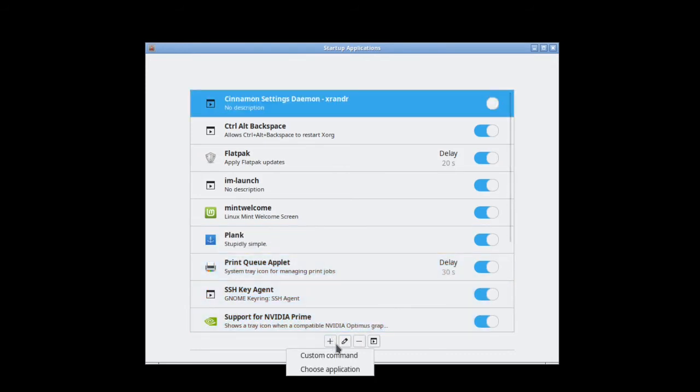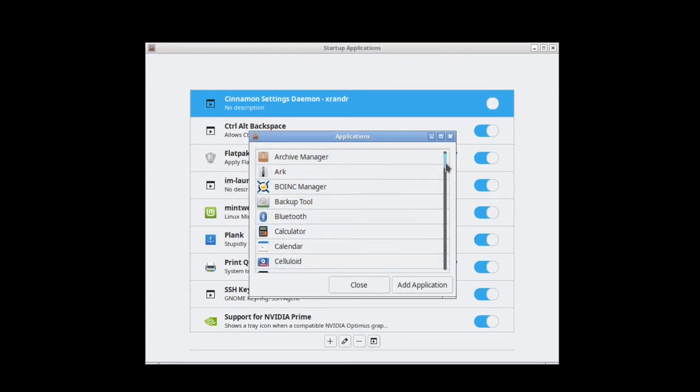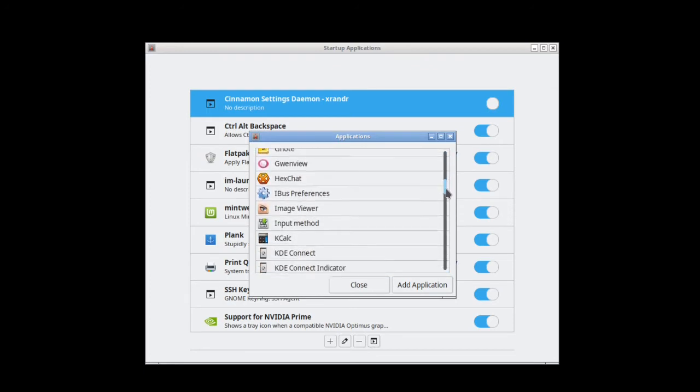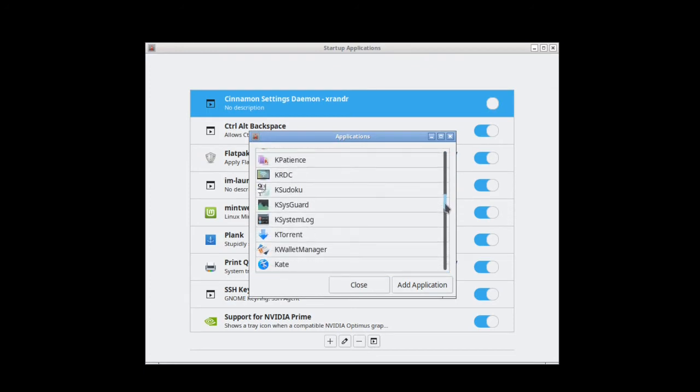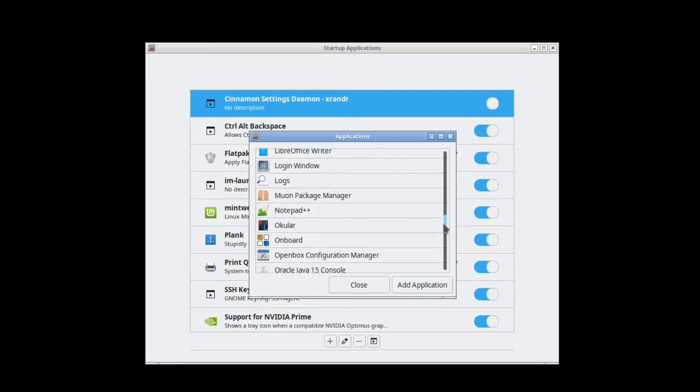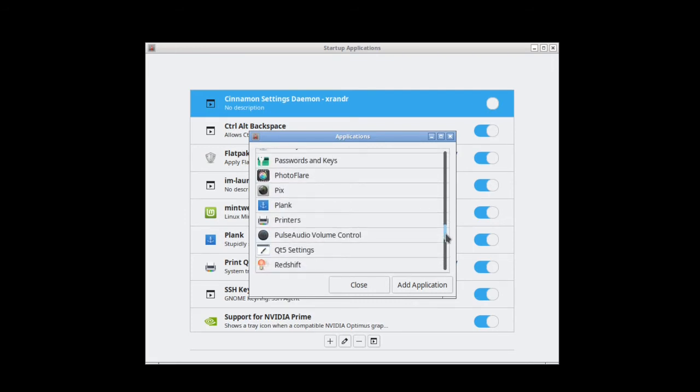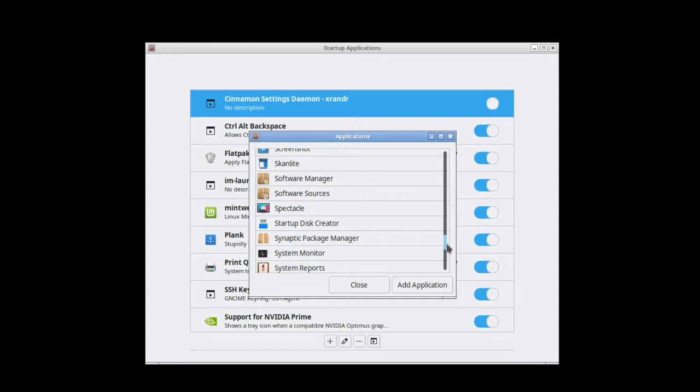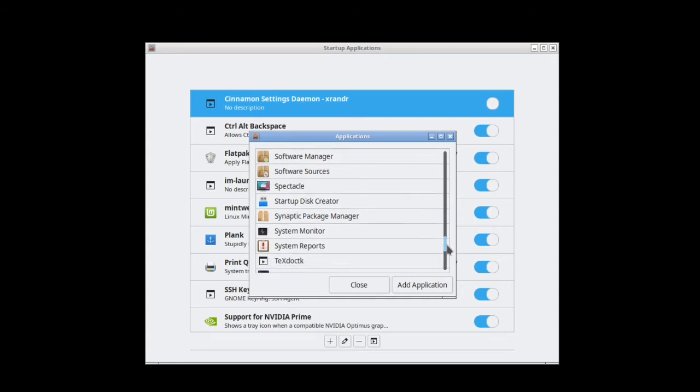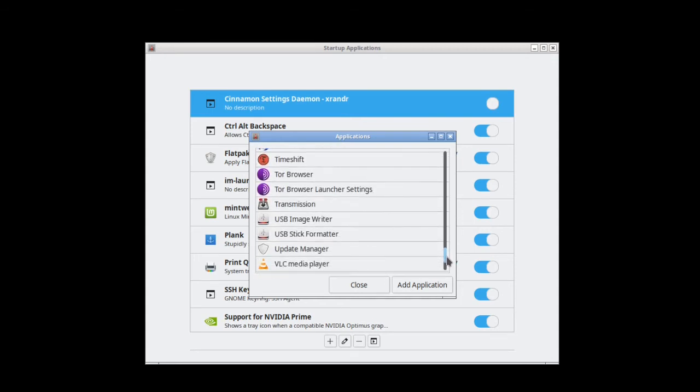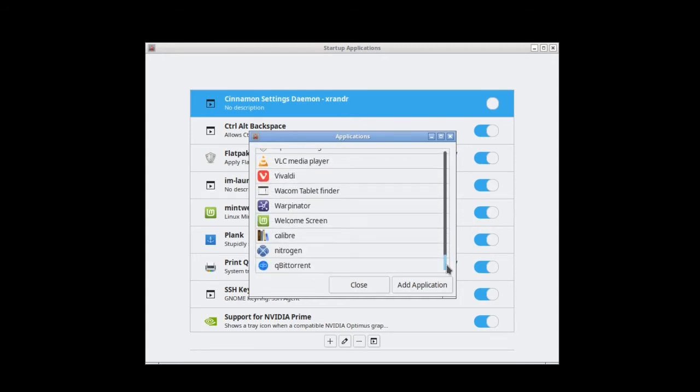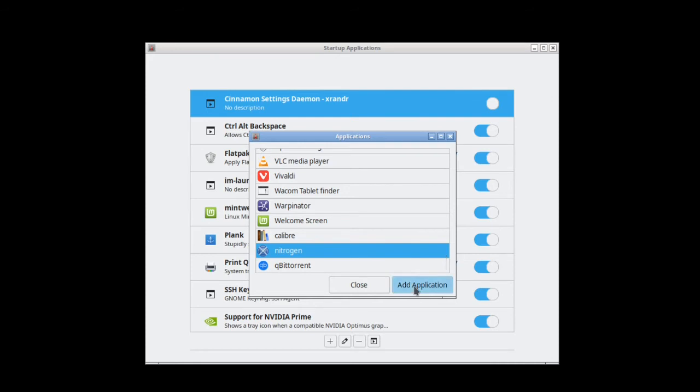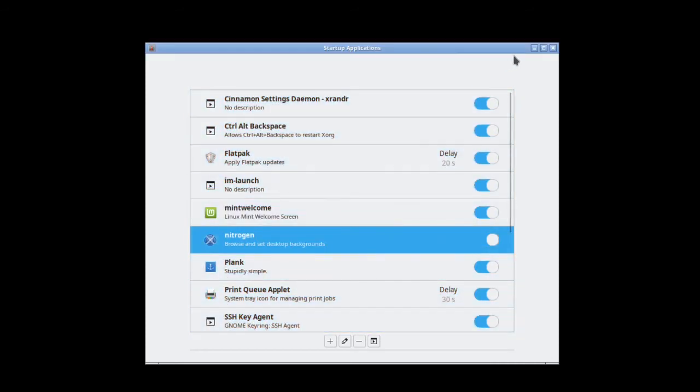Search for Nitrogen, click it to highlight it, then click Add Application. Now you can close this window.